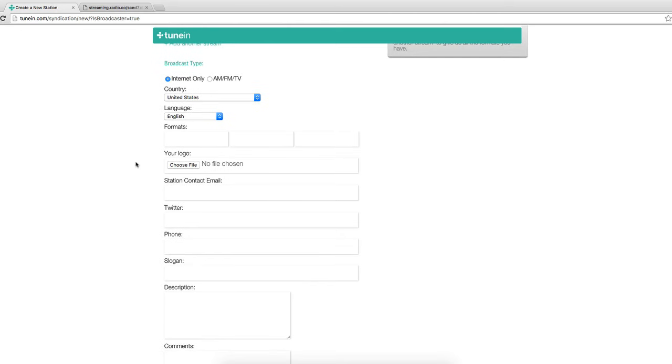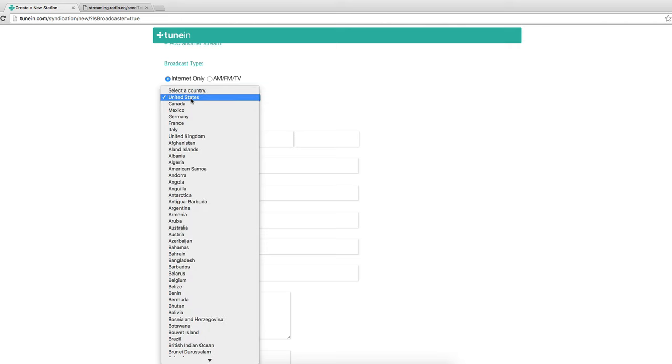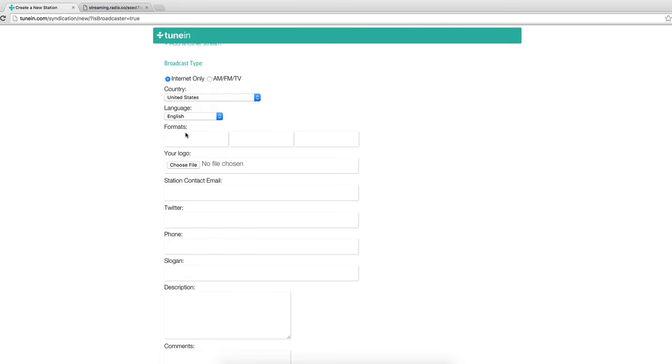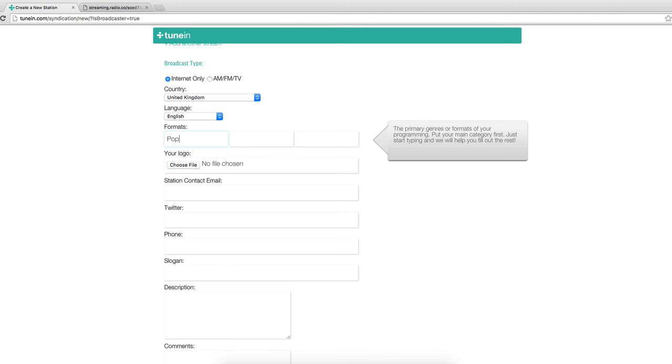Now the broadcast type for this station is internet only. The country is United Kingdom. The language is English format. The station plays pop mainly and sometimes indie.